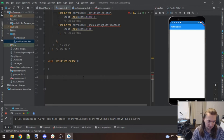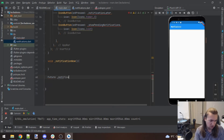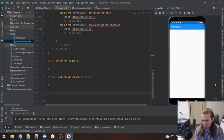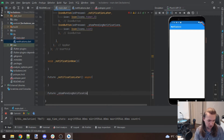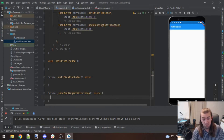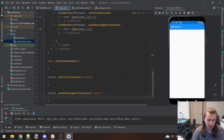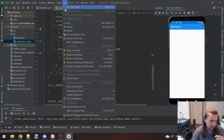Let's write all three functions first so the IDE stops complaining, then define what they do. We need notificationNow — since it's immediate I'll leave it non-async for now. notificationLater will be async since it fires in the future. Finally, showPendingNotifications will also be async. I'll compile just to see what the buttons look like.